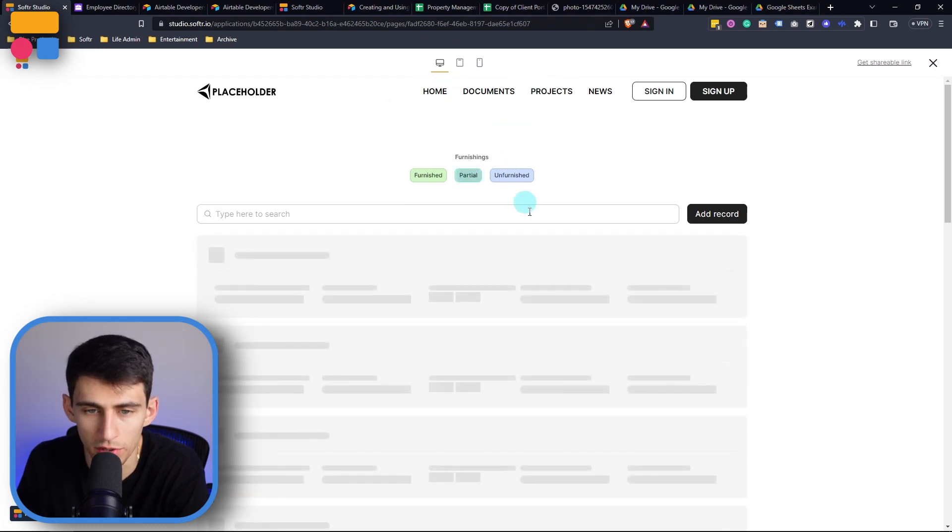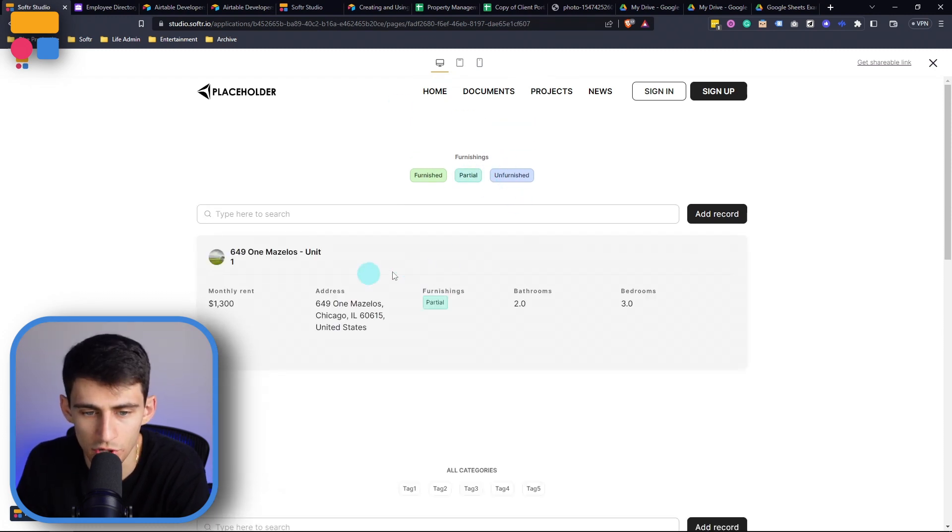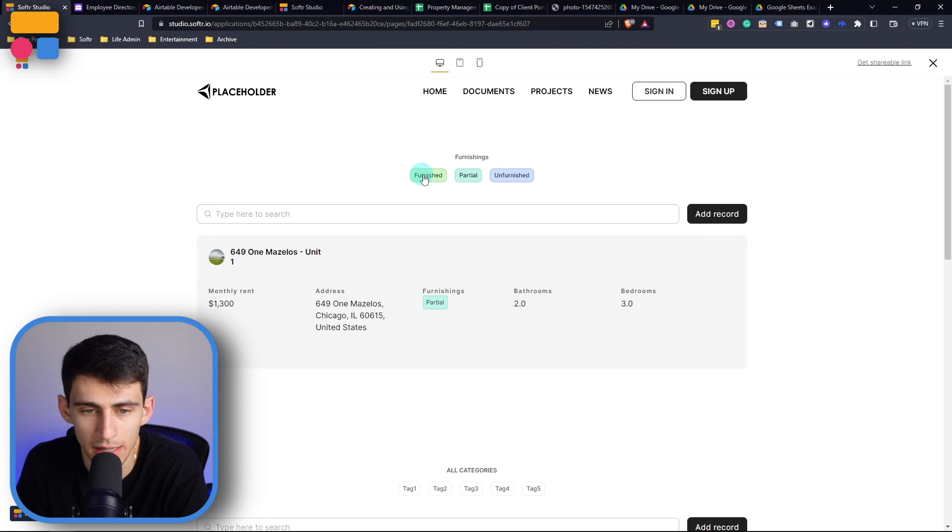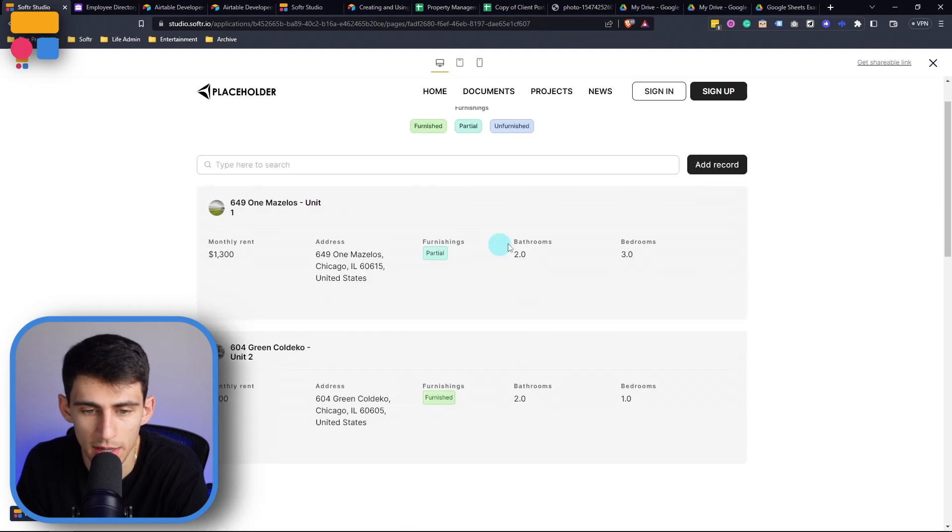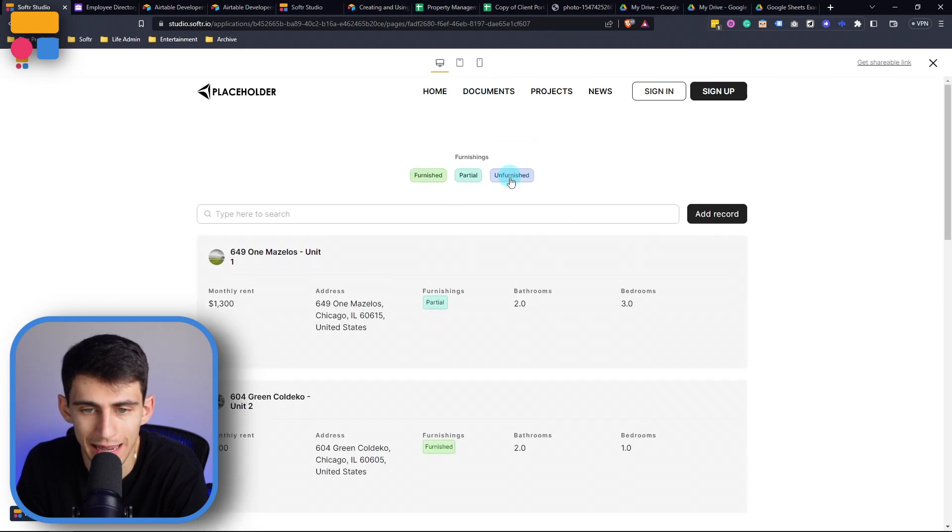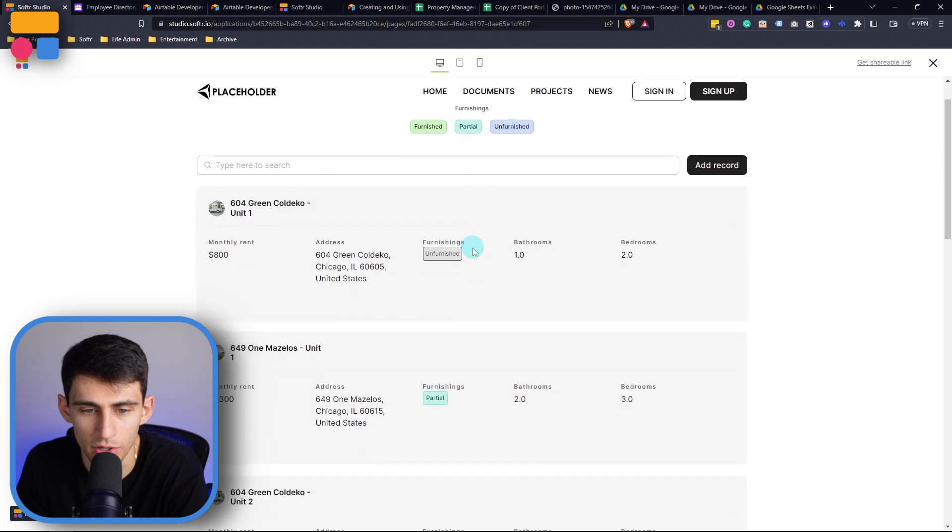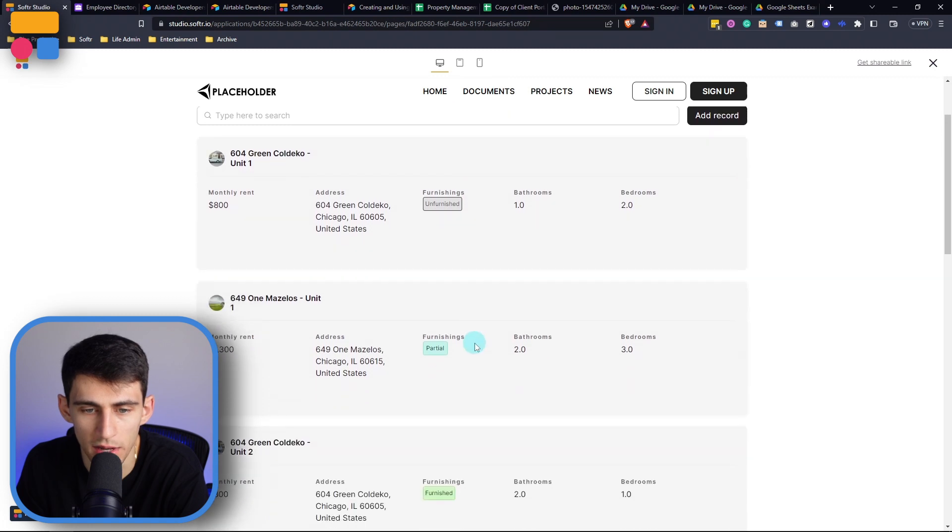So if I press partial, it'll just show me partial here. And then since we allowed multi-select, we can also see the furnished options and the unfurnished options as well.